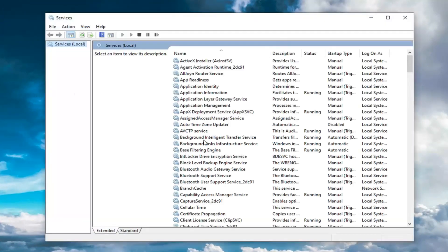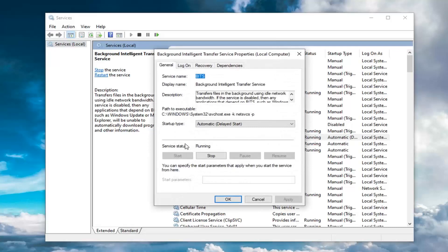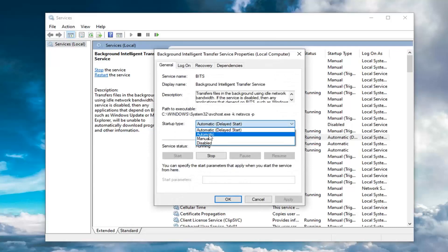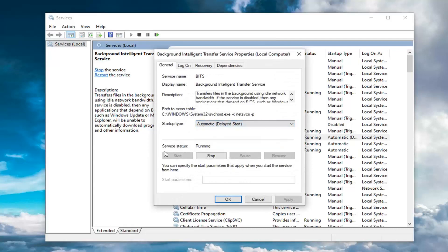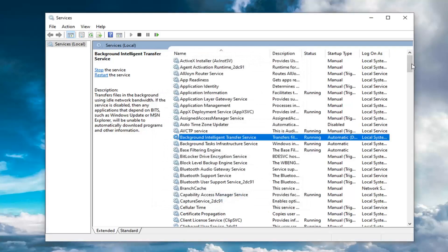First service you want to locate is the background intelligent transfer service. So double-click on that. Make sure startup type is either automatic or automatic delayed start, and service status is also running. So if it's currently stopped, you want to select the start option and then select apply and OK to save the change.